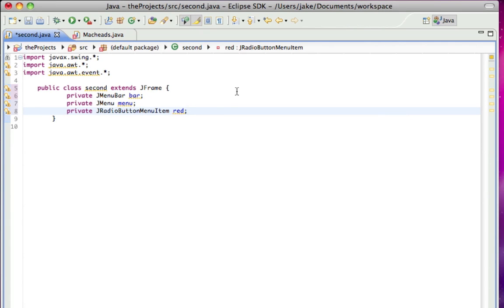Because we only want one color to be selected at a time, because we're only changing it to red, blue, or yellow. That's what the radio part means, it means that only one can be selected at a time.